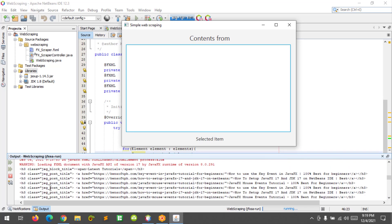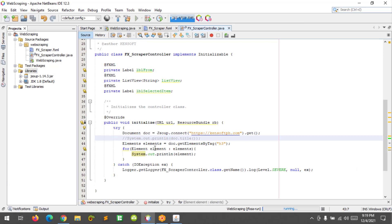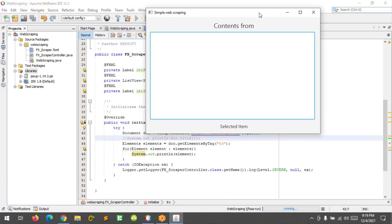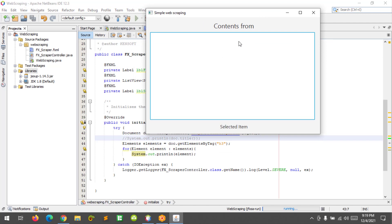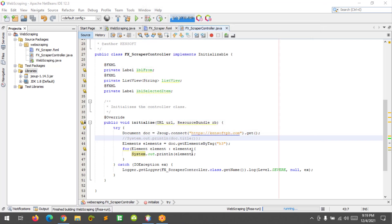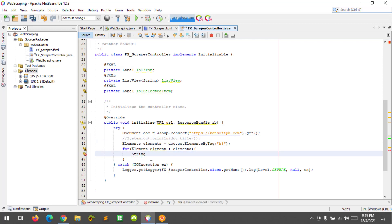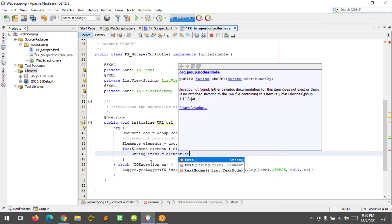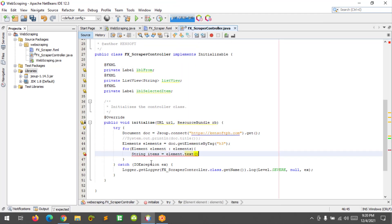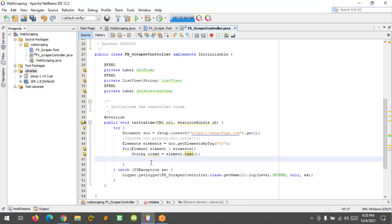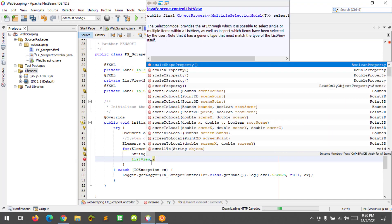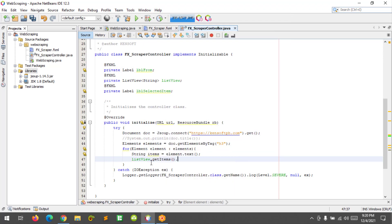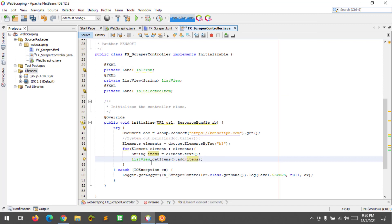All right, and let's proceed to our application here. What we're going to do next is to display the contents in our list view. Let's close this and remove that and define a string here. Items, I'm going to name it as items equals to element dot text. And I'm going to use the list view, list view dot get items and add string. All right, so let's try to run.